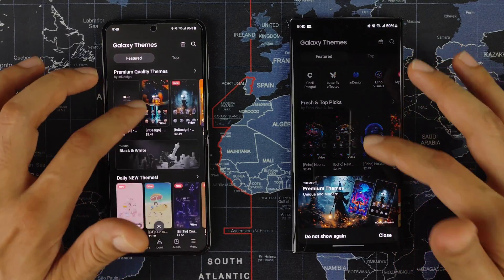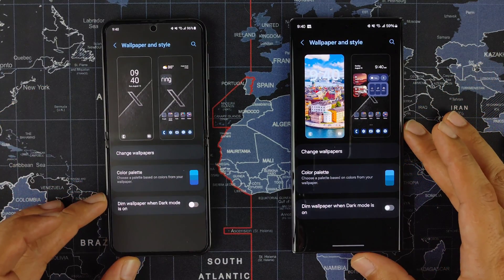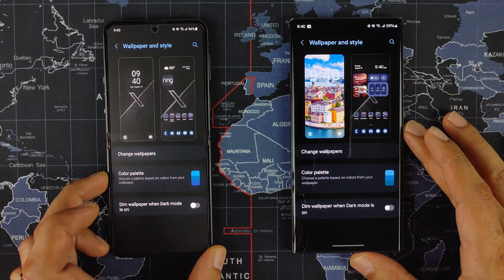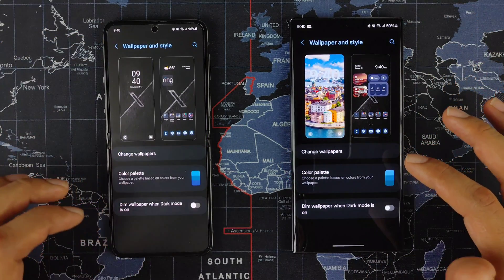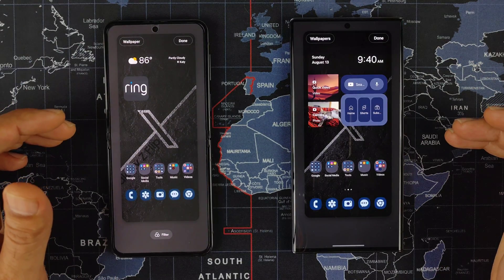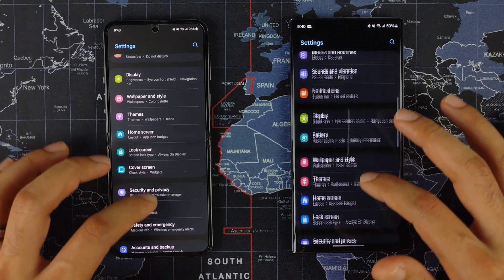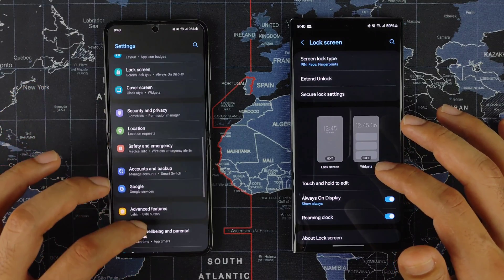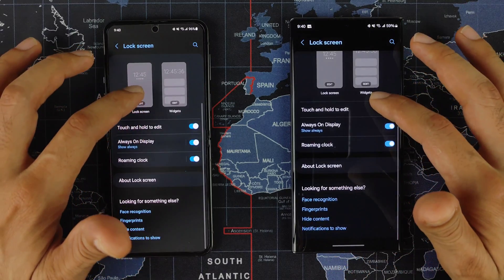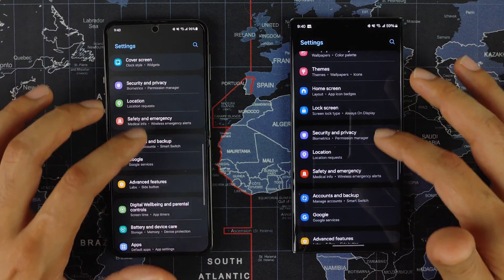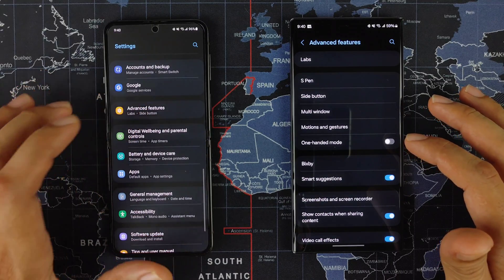Wallpapers and Styles looks almost the same, and changing your wallpaper looks pretty much identical. You can change your home screen wallpaper, and your color palettes are pretty much the same. Lock screen settings look the same as well — your pins and biometrics will be in there. Software update and advanced features are also largely unchanged.